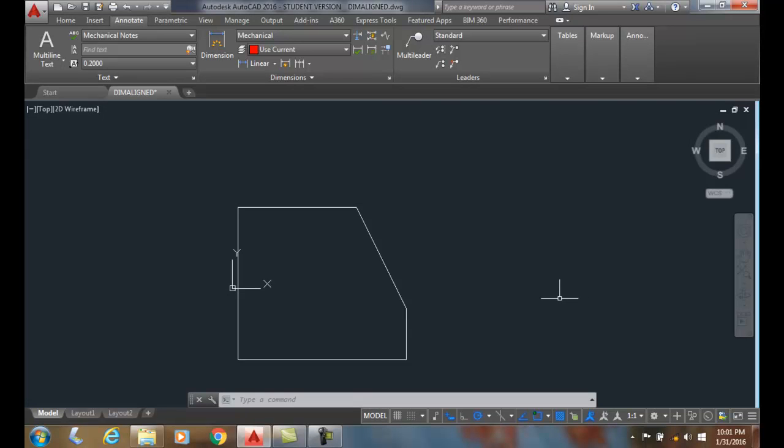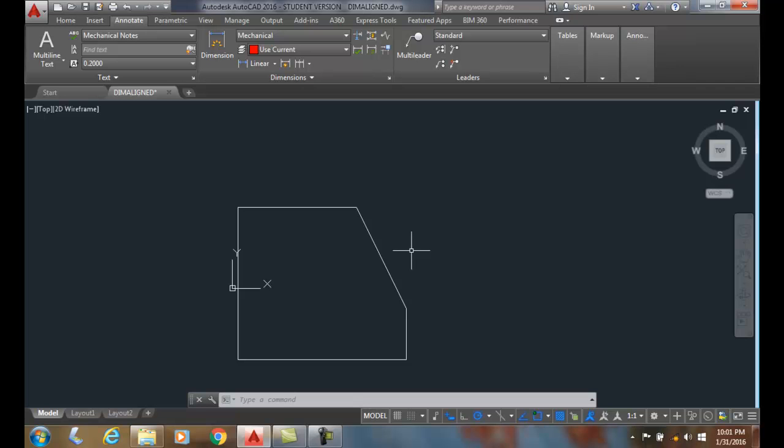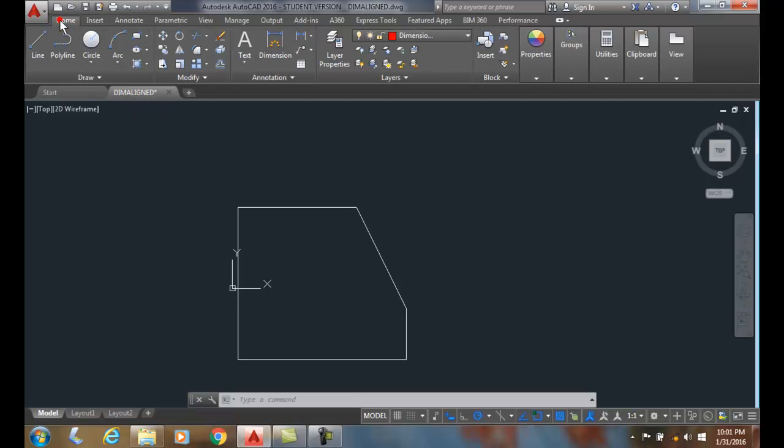Dimensioning Angled Surfaces. Here I have an angled surface. I'm going to use the DIM command or the DIM Aligned command. I can use either one. So let's start off with the DIM Aligned, and I can find the DIM Aligned command in the Home tab.